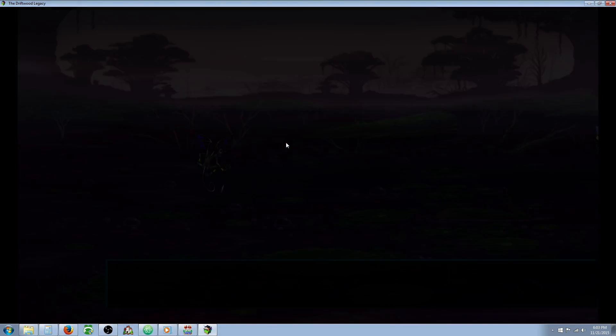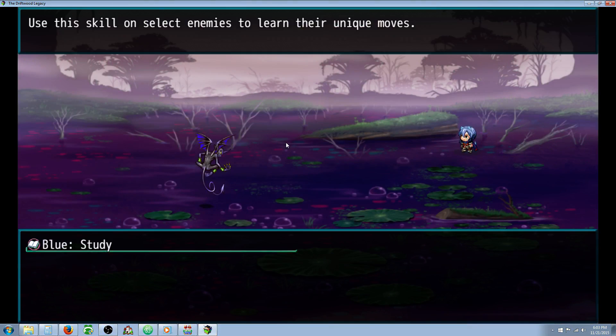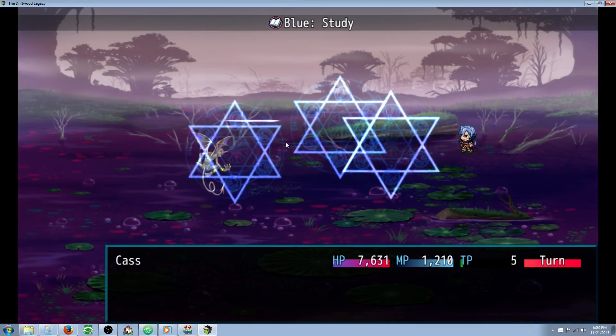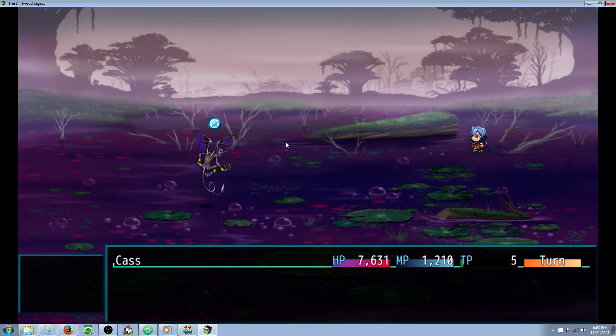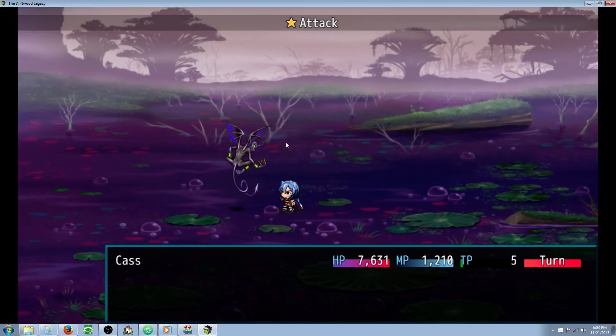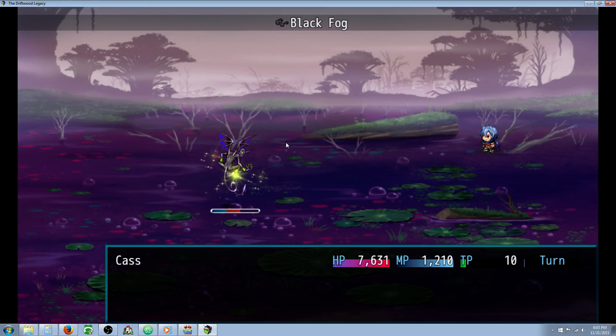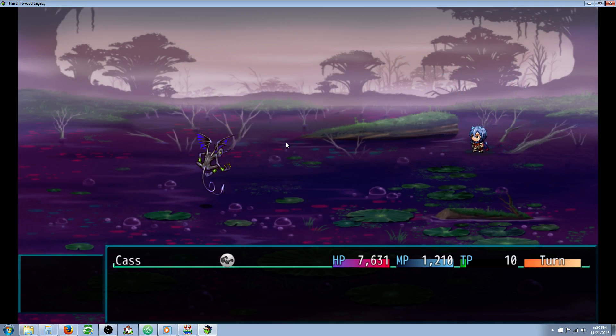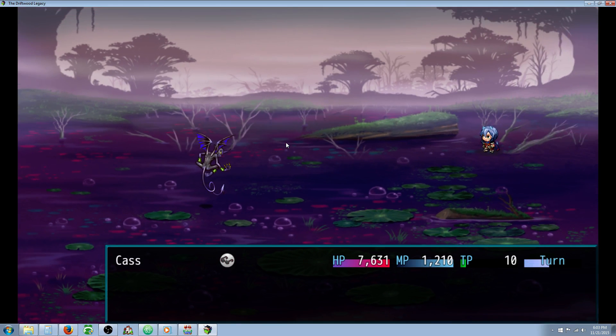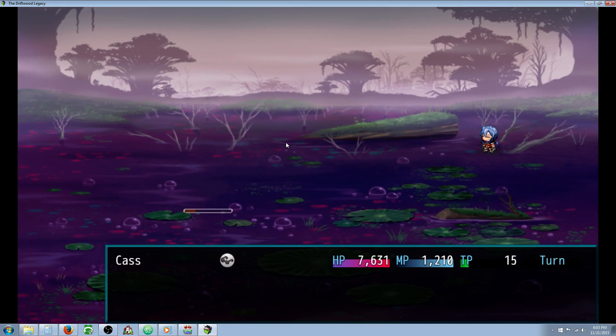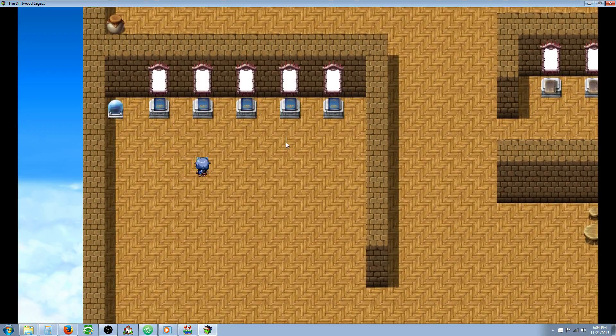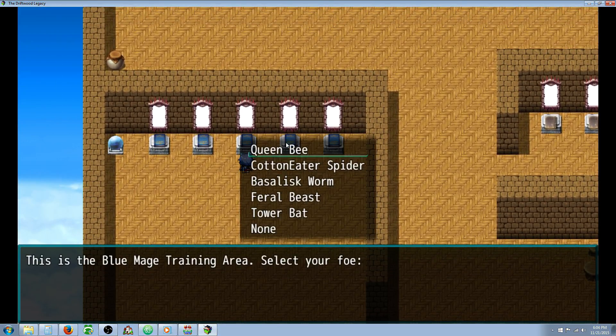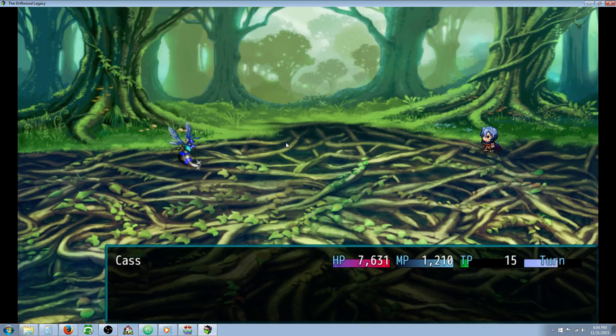I've set up a little area where you can learn most of the skills. So we're going to go ahead and study this toxic imp. And we learned Black Fog. Level 99, but I'm still using a level 1 sword, so that's unfortunate. And now we're blinded. That's what Black Fog does in my game. I'll show you quickly, now that you've seen how it works, I'm going to give myself all the abilities that I've created so far for the Blue Mage.